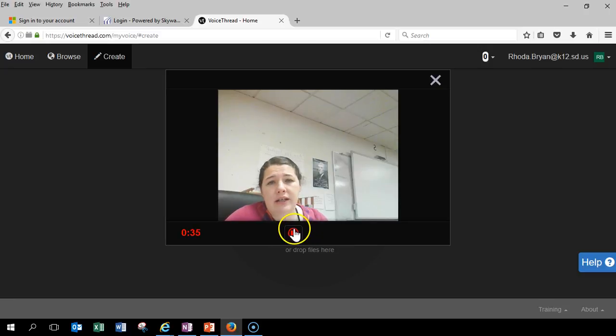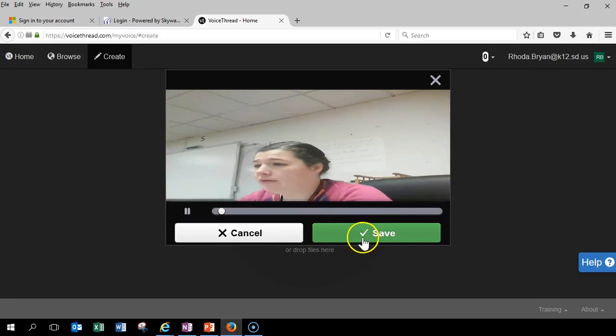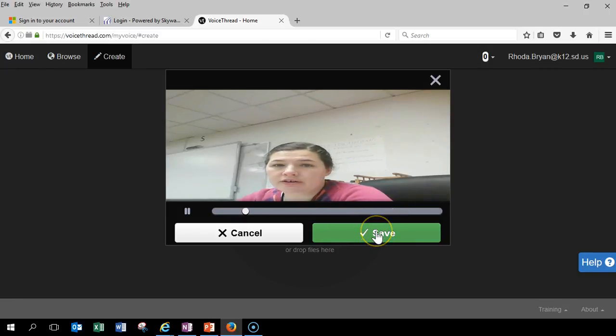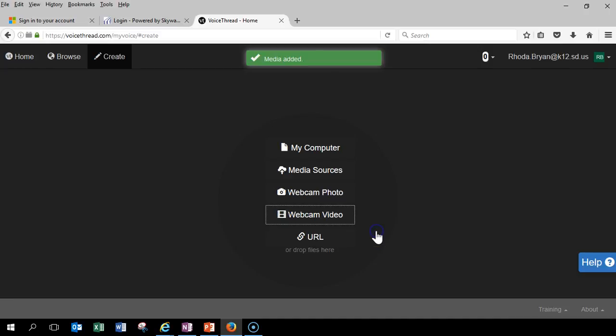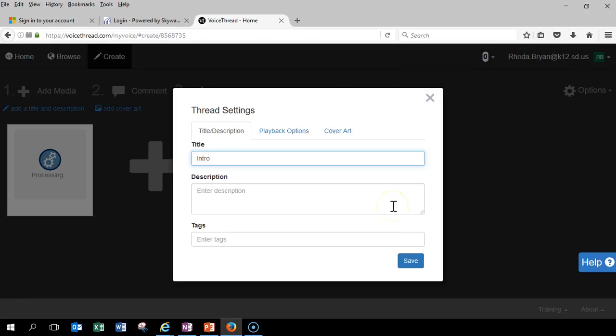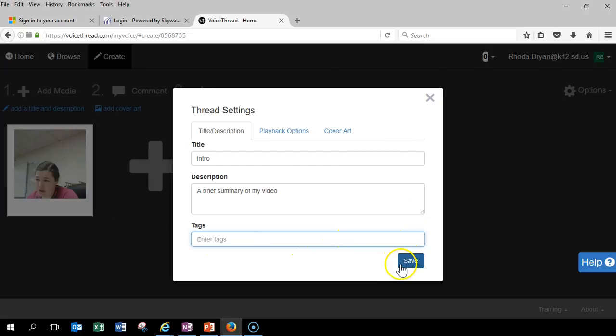So, let's say I did a quick introduction on my video. Alright, I'm going to stop. I'm going to play it back to me. I'm going to just say save. You can watch it. So, the first thing, maybe I'm going to call that the intro. Maybe my description says a brief summary of my video. Okay. Tags aren't really important in this because you're not going to share it in this way.